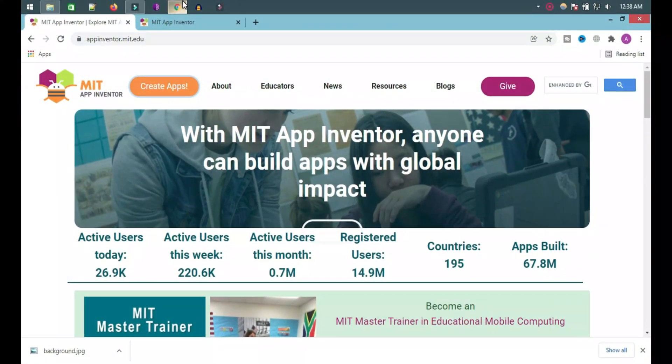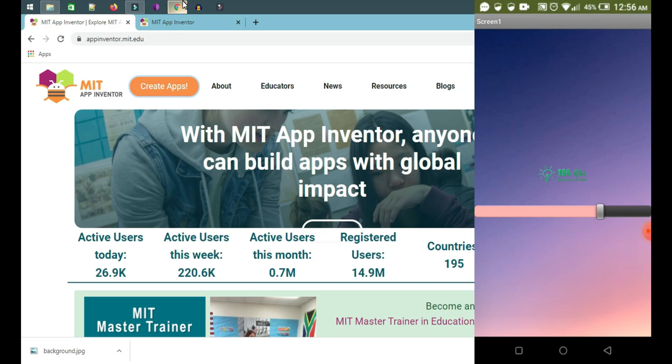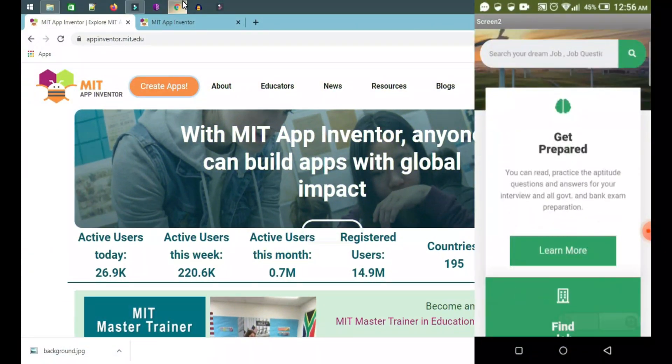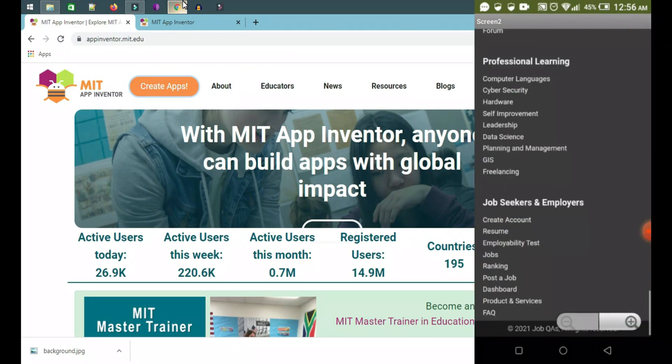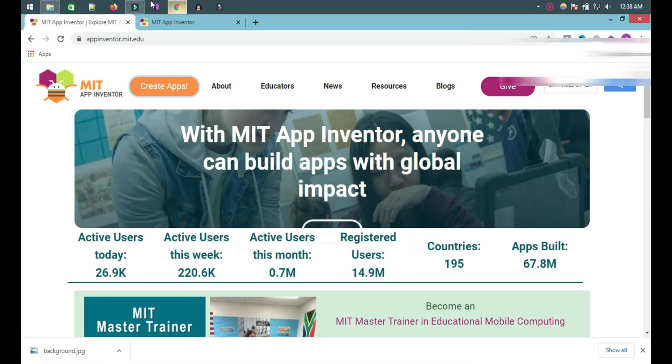Hi guys, this is Joy. Hope you are doing great. In this video, we will learn how we can create a splash screen with progress bar and convert a website into a Mackey item like this. Okay, let's go.